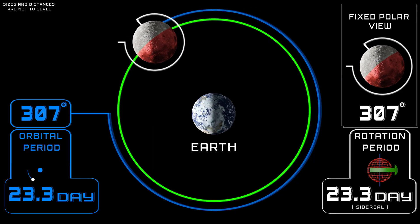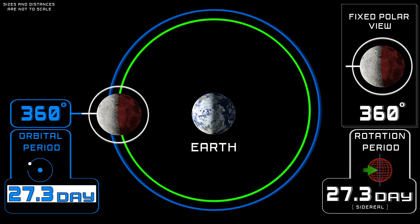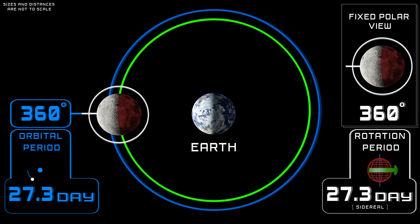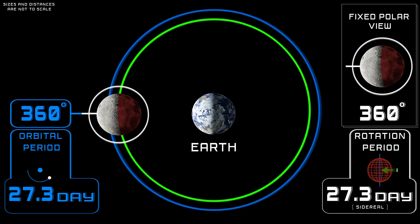We can see in this simulation that the Moon orbits Earth in 27.3 days, and also rotates around its axis in 27.3 days. The two periods are equal.